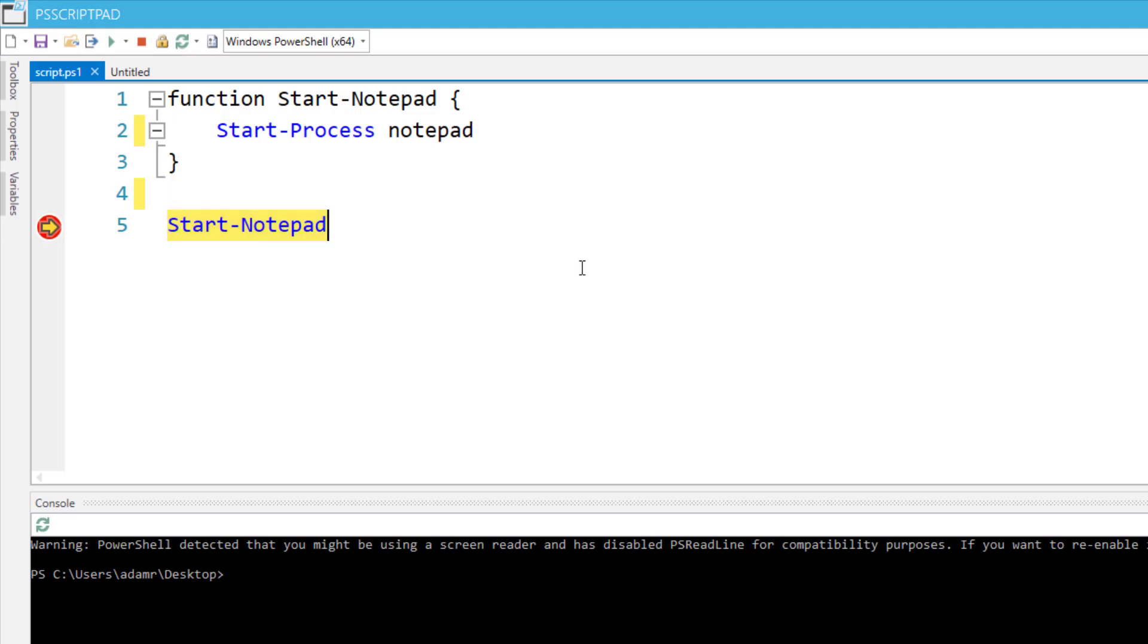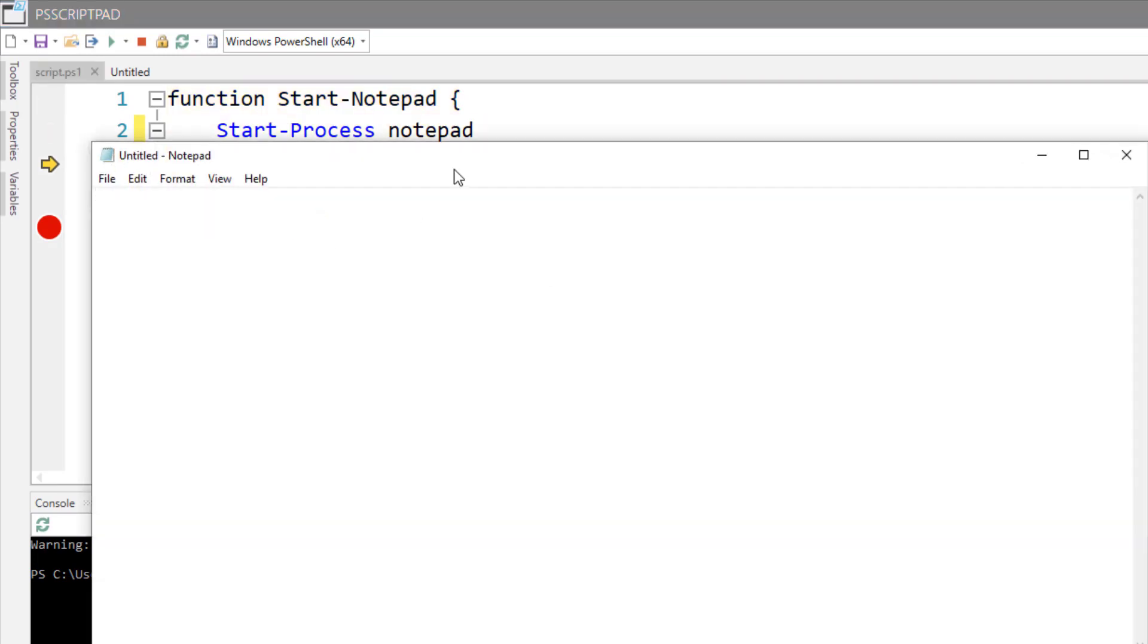I can actually step through my script. You can press F10 or F11 to do so. If I press F11, it will step into my function, then press F10 and I can step through my function. You'll see things like notepad being executed.